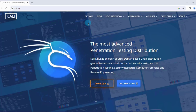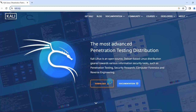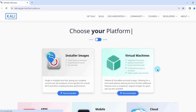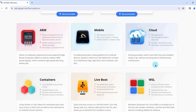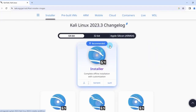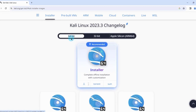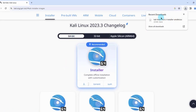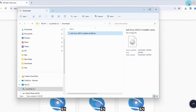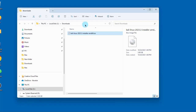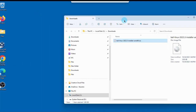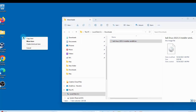First, I'm going to download the Kali software and create a bootable USB drive. I'm here at the Kali website, kali.org. I'm going to click on Download. I'll download this one — it's the recommended version, 64-bit. It's downloaded as an ISO file, and I'm going to move it to the desktop.